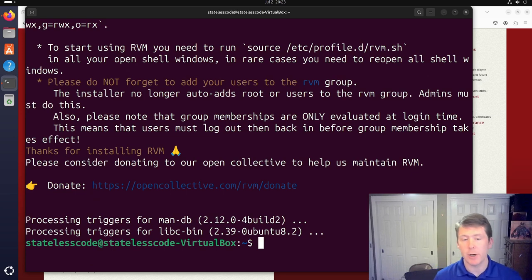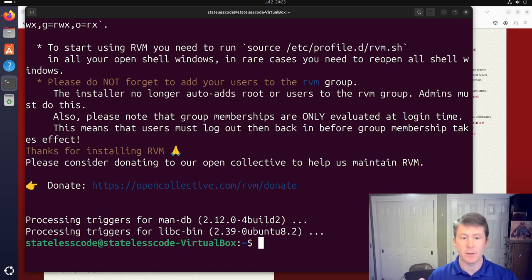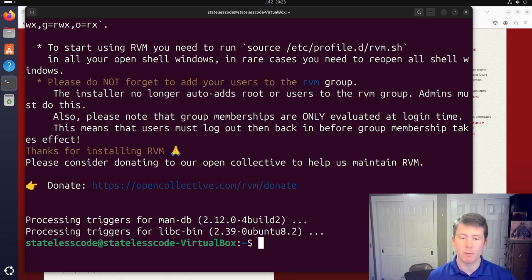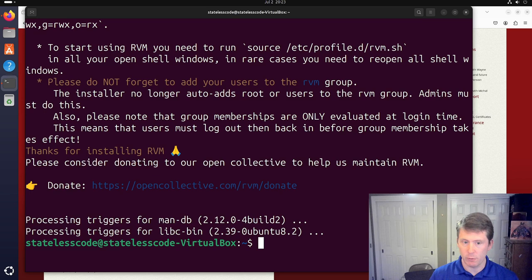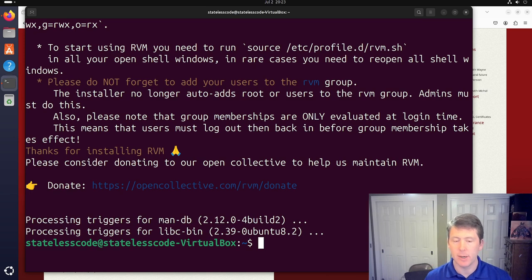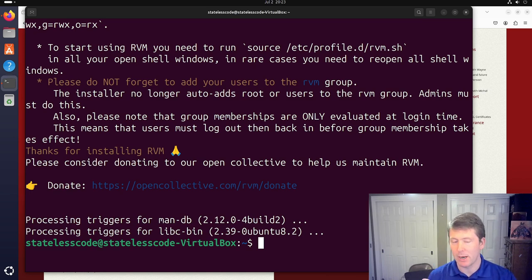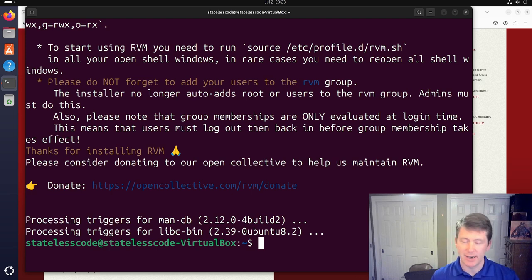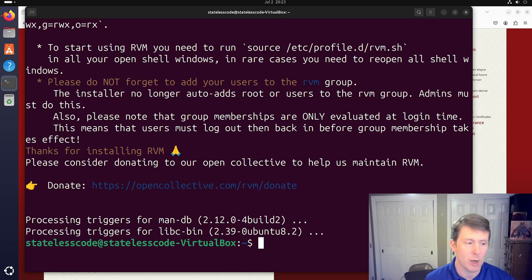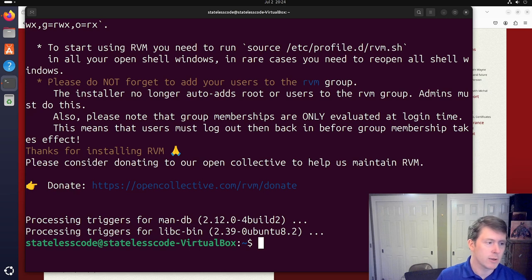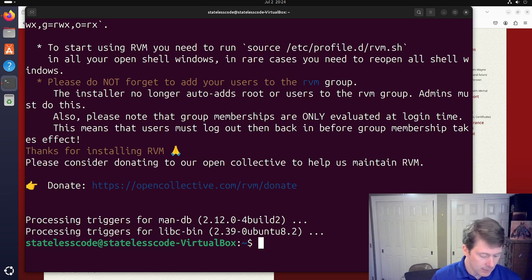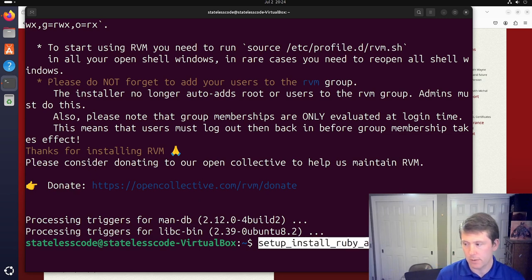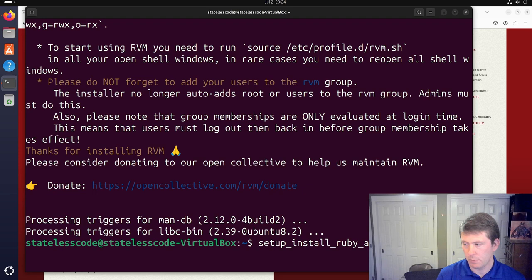All right. So we've got RVM installed and you can see there's some information about post install configuration that needs to be done. And this part is important. If you don't do these things, including rebooting your machine, you're going to run into some issues. When I did this video back in 2021, I was kind of spinning my wheels. And so I'm going to apply what I learned in that video. If you want to see me struggle through it, you can go to that video and watch the struggles.